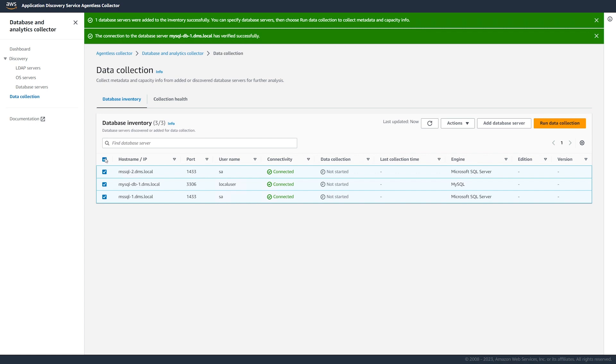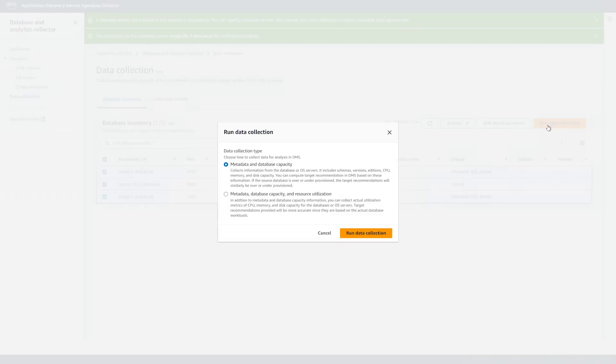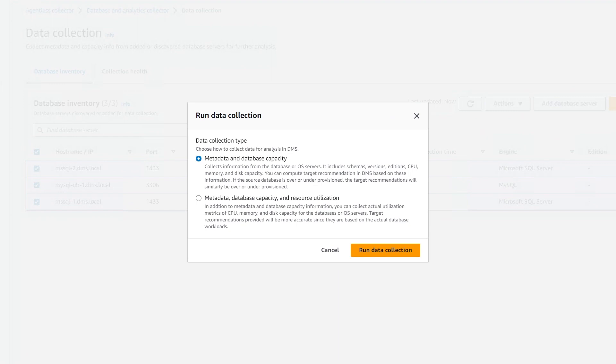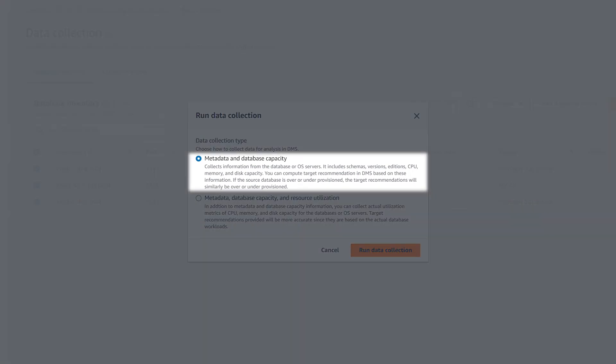Now, we start the data collection for the selected database servers. You can run your database and analytics data collection module in the following two modes. For the first option, the data collection module runs for a single time. During this run, it collects such information as schemas, versions, additions, CPU, memory, and disk capacity from your servers.